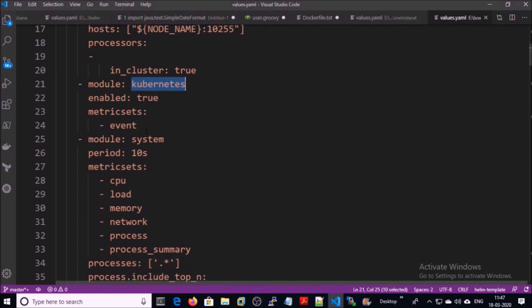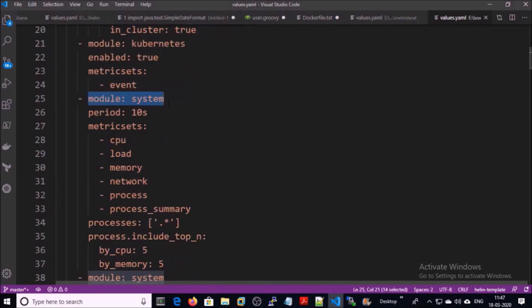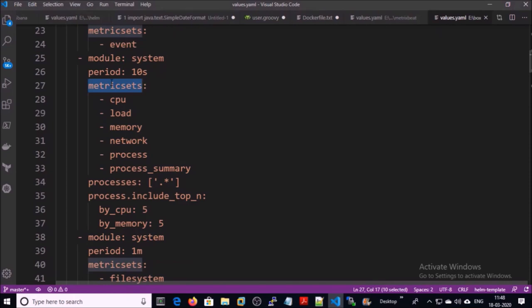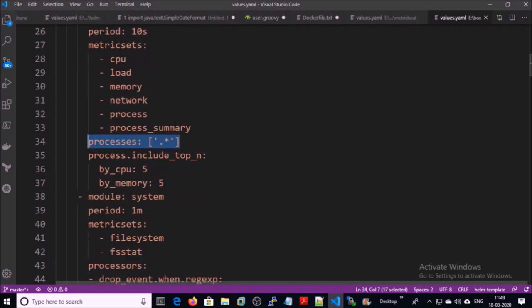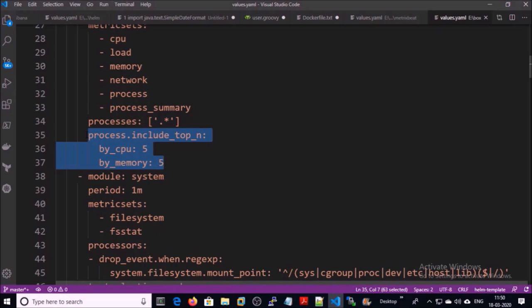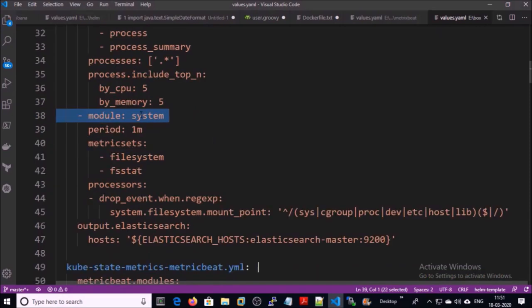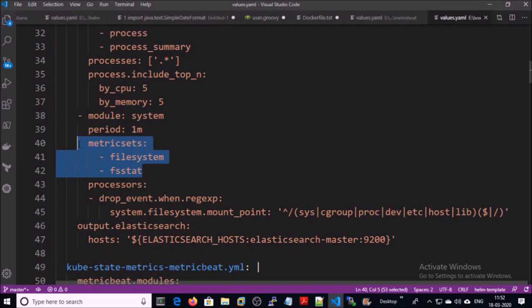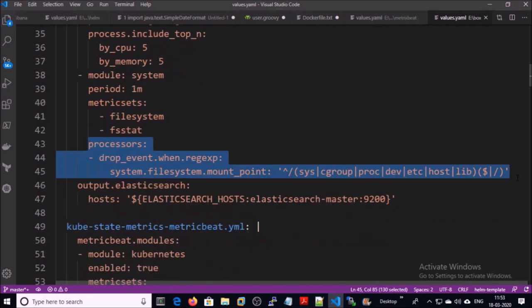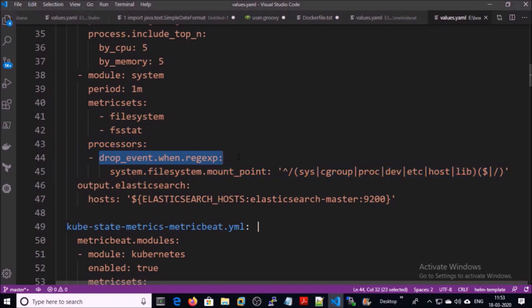Next, the module we are using is the system module. In the system module we are using metric sets: CPU, load, memory, network, process, and process summary. We are collecting all the processes that are running on the system and filtering all processes by top CPU and memory. We are continuing with the system module and this time we are using the filesystem and fs-stat metric sets. We are using the processor to filter and create a condition.